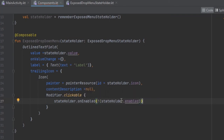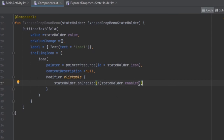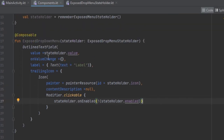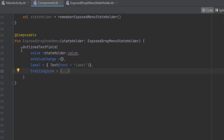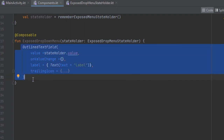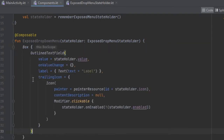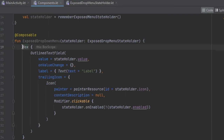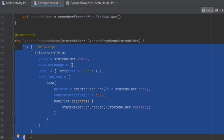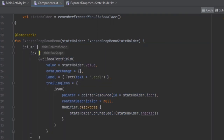We are going to change the states between different values. Now we also want this to have the dropdown menu, and for that we want to surround this inside a Box. You can press Ctrl+Alt+J to surround this with a widget. We are going to surround this with a Box, and we also want all of this to be surrounded inside a Column.